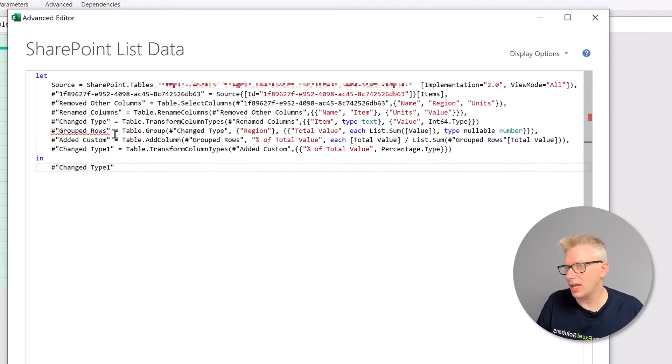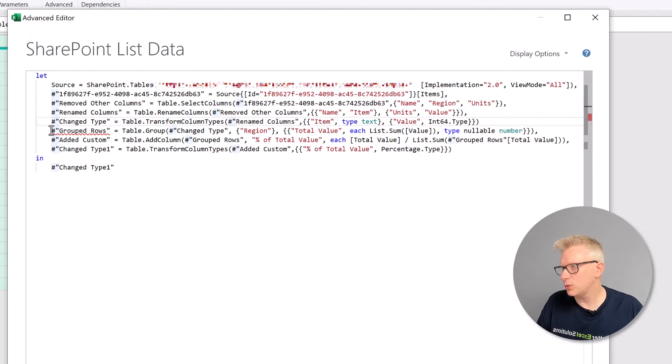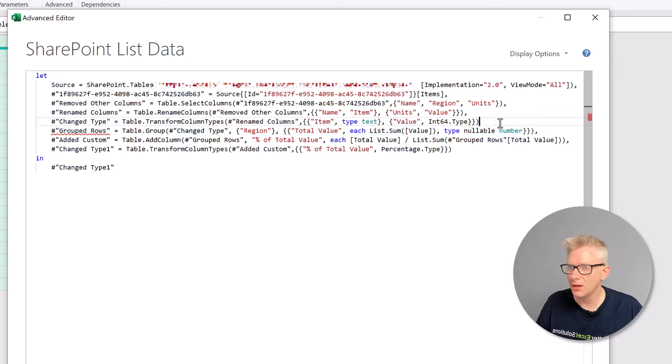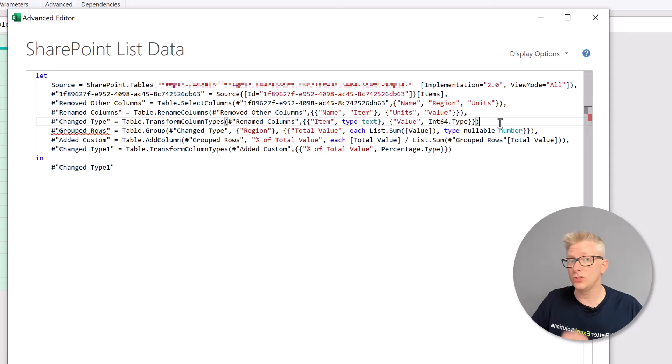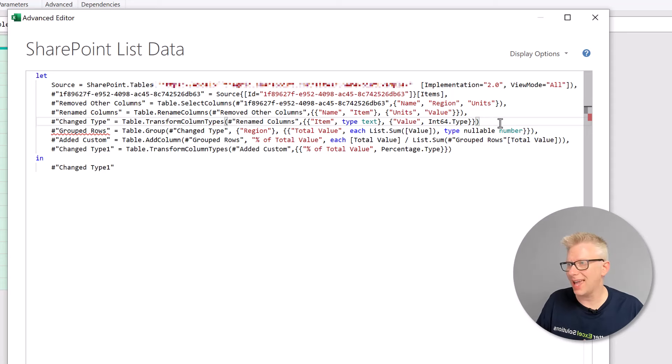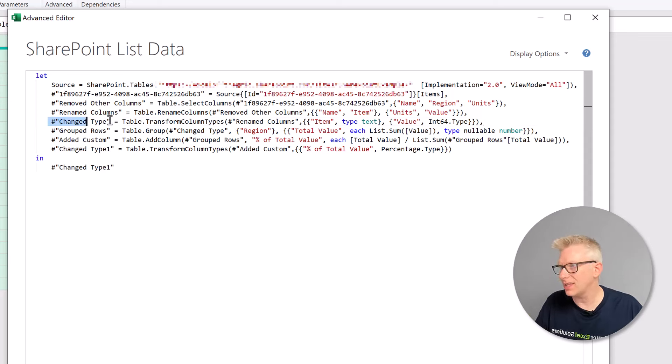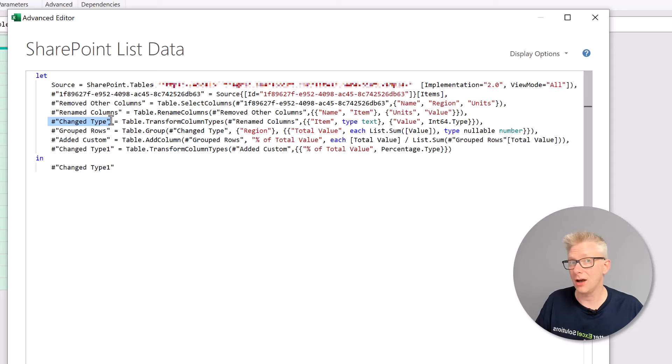Now there's a few changes we need to make. So here's our switch point. So grouped rows, that's where our new code came in. The first thing we need to do is to go to the line of code above and enter a comma. Now in this scenario, you'll notice that our previous step was called changed type.